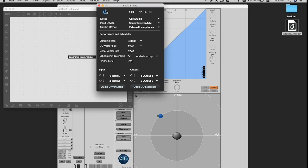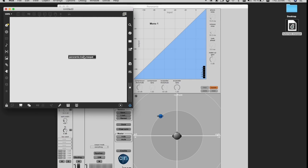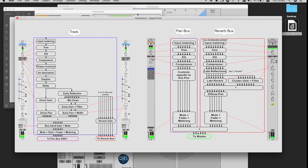Now I need to choose Soundflower as my input device. By logging in and clicking on that, you have this presentation view. Here you've got also information about the signal flow, which helps a lot if you're curious how something is structured. How the track, pan bus, and the reverb bus are connected to each other.